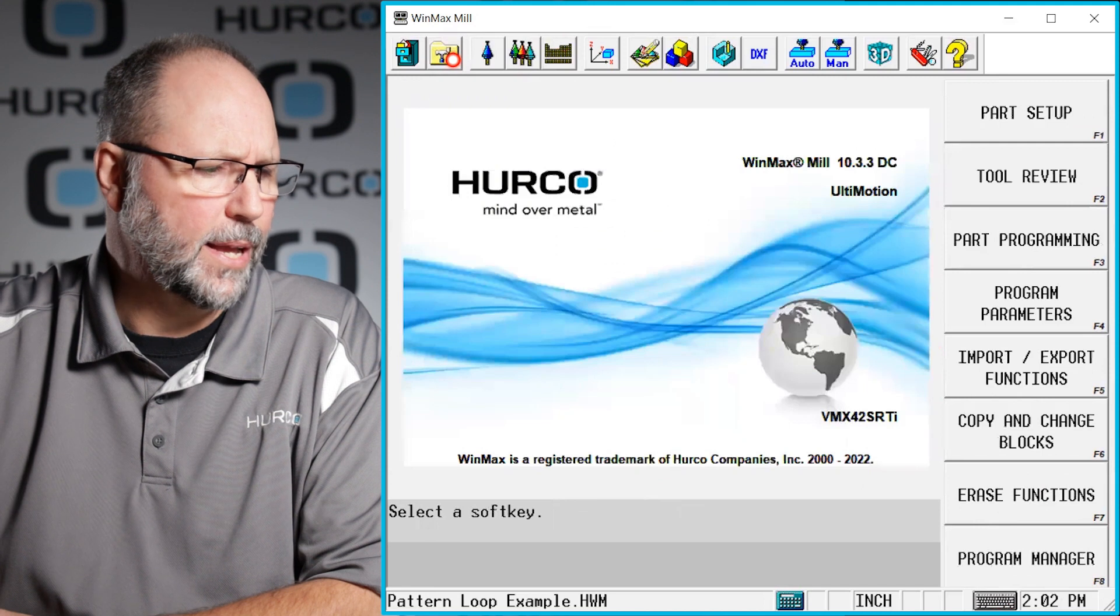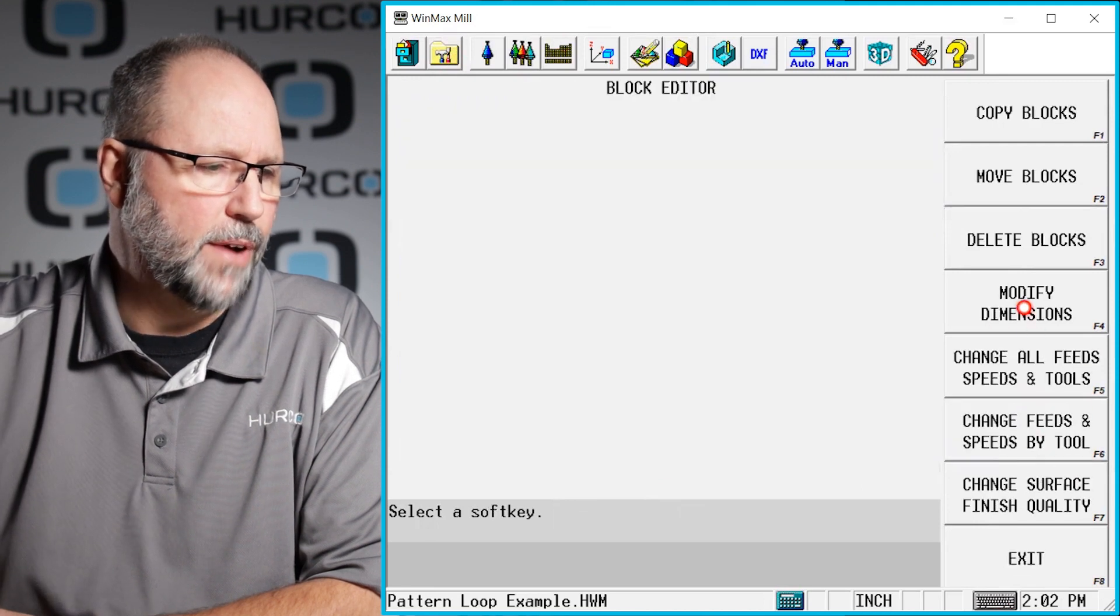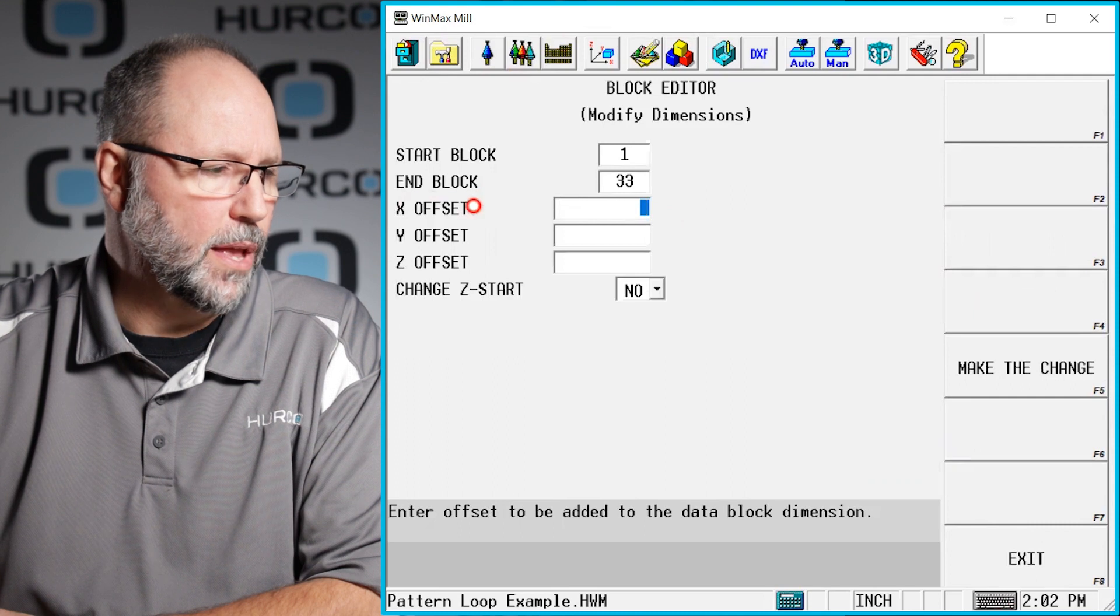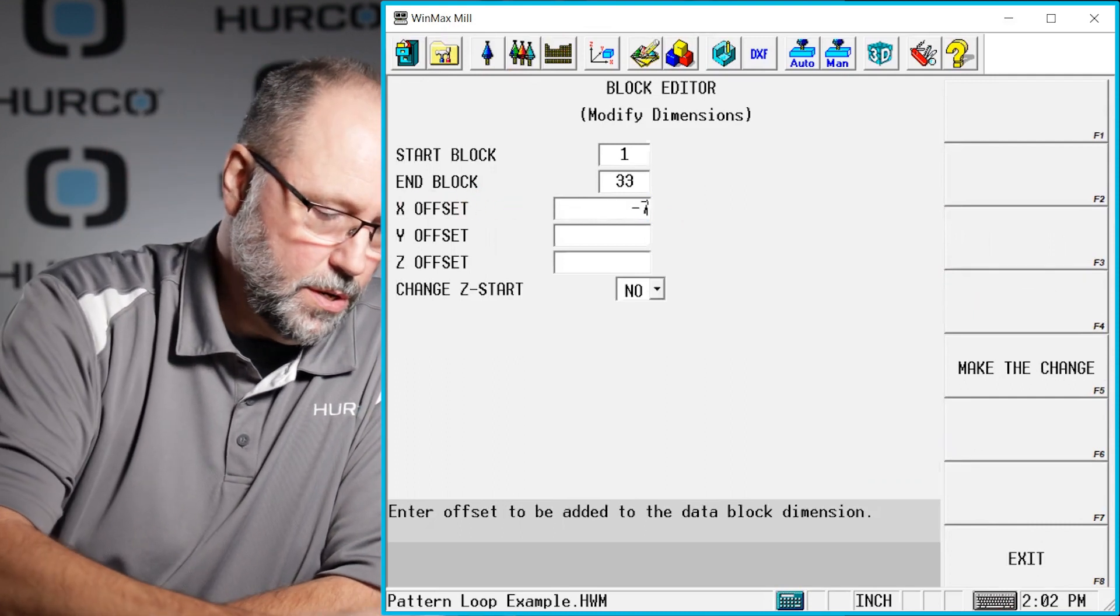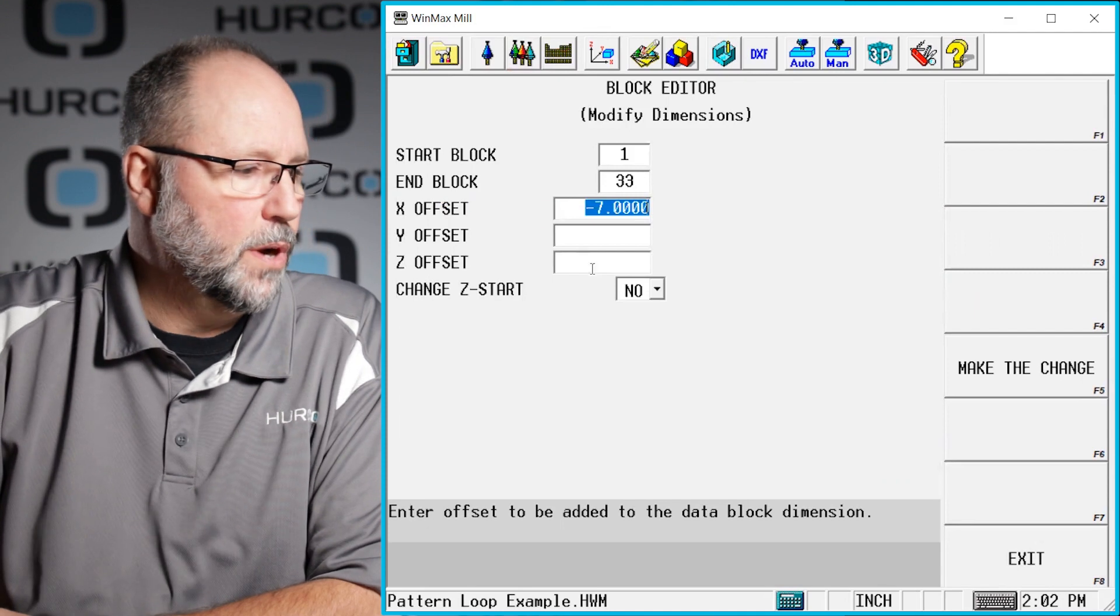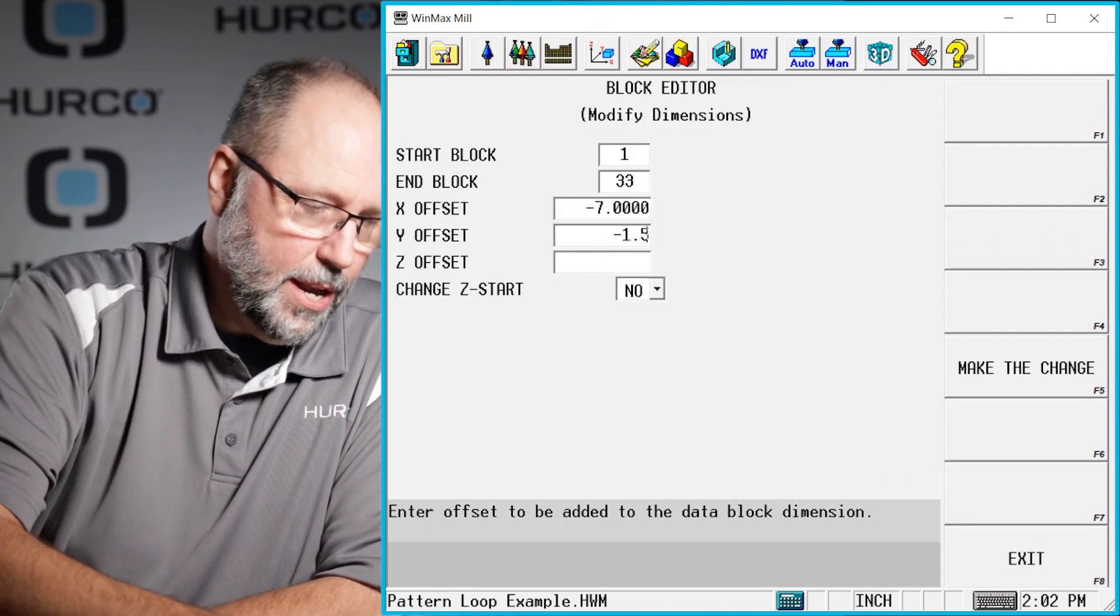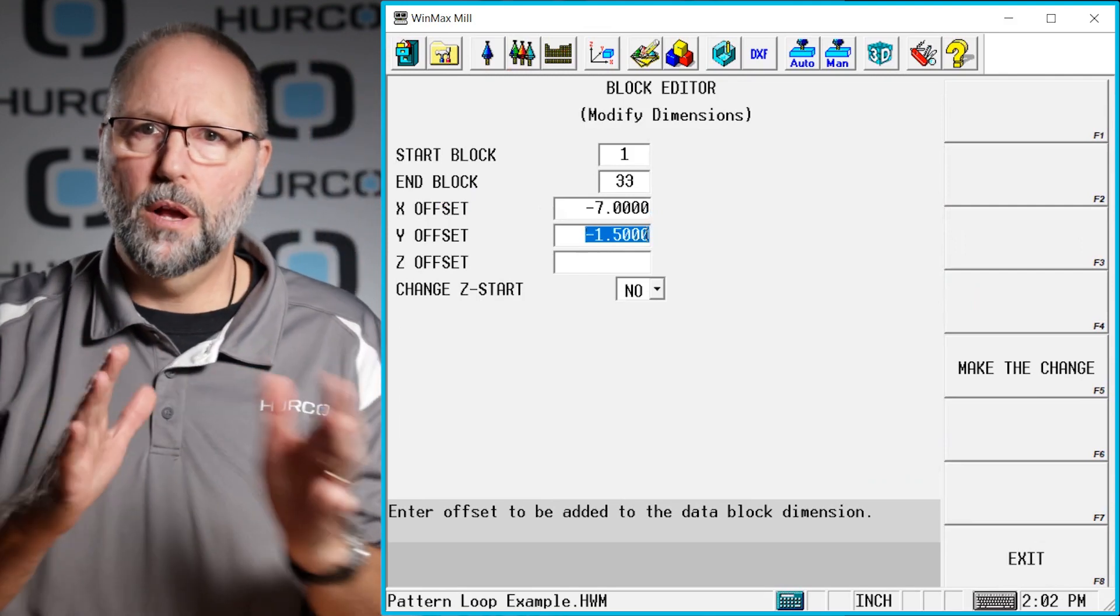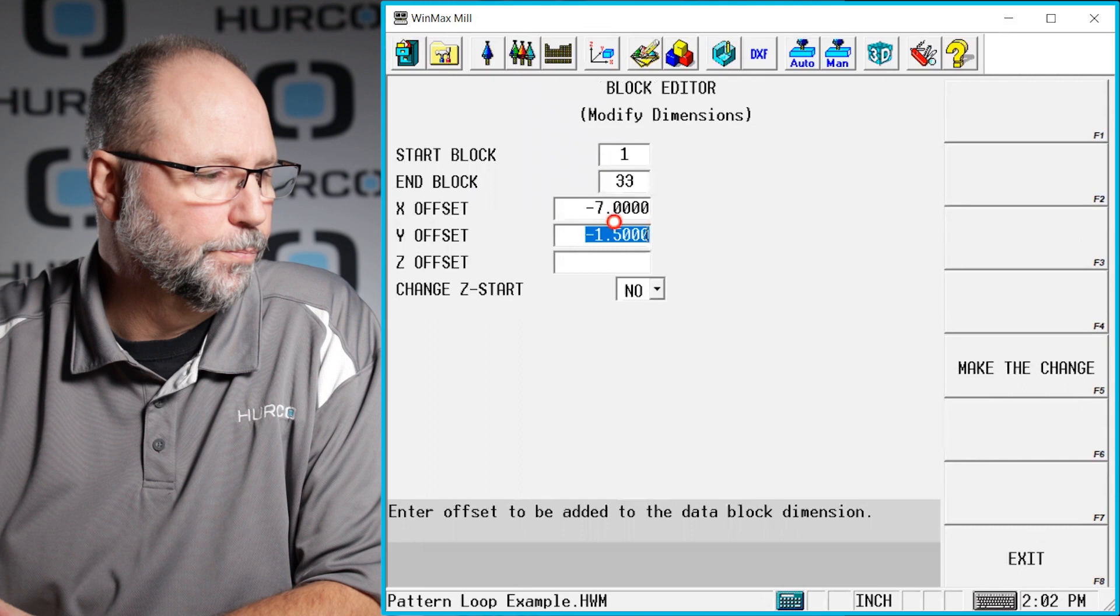So if I go back into the copy and change blocks modify dimensions and I put the offset in X of negative seven inches and I do an offset in Y of negative one point five. In essence we are adding to or subtracting from every dimension in the program in X and in Y.